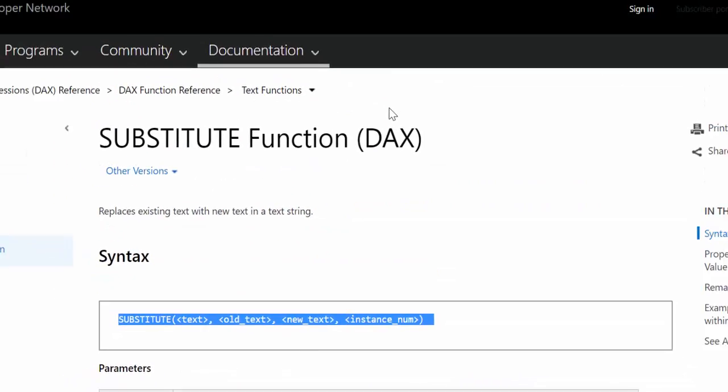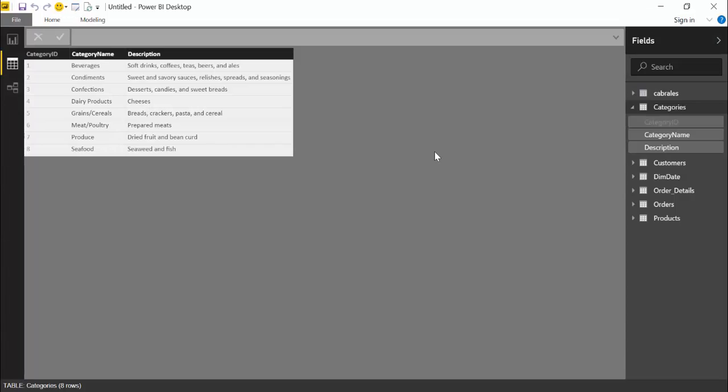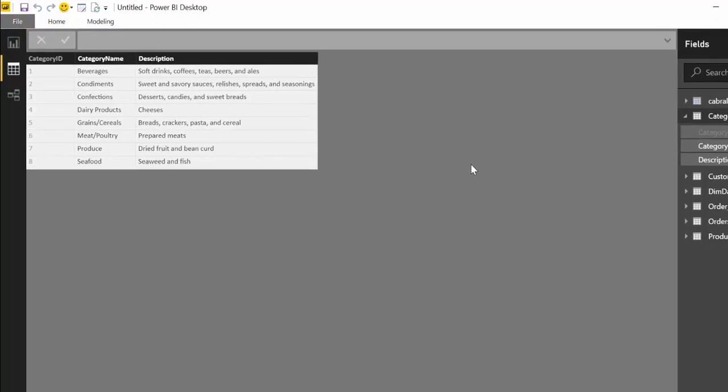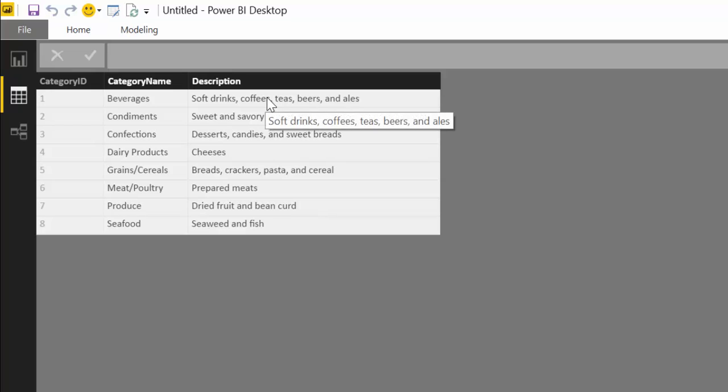Okay, so let's see this function in action. Here we are in Power BI and as usual we are going to use the Northwind dataset. This dataset is available for free and there will be a link in the description box where you can download it. So what we have here is a table that has categories, category name, and description.